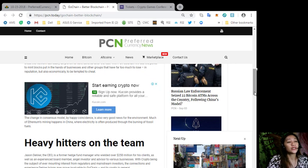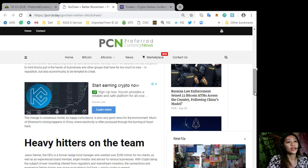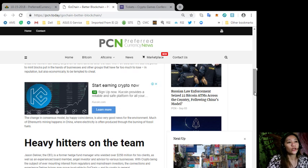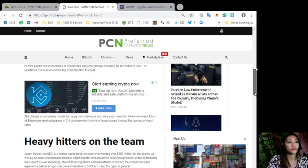The change in consensus model, by happy coincidence, is also very good news for the environment. Much of Ethereum's mining happens in China where electricity is often produced through the burning of fossil fuels.